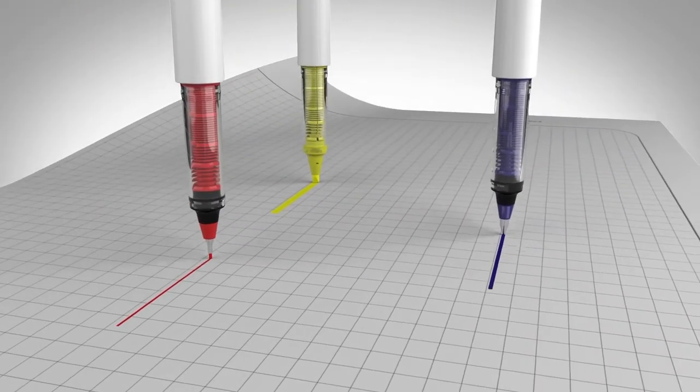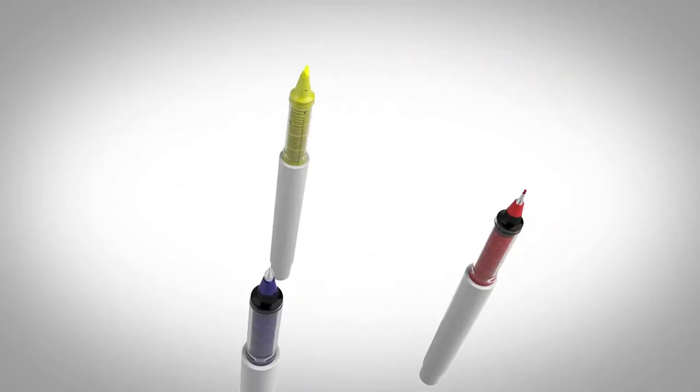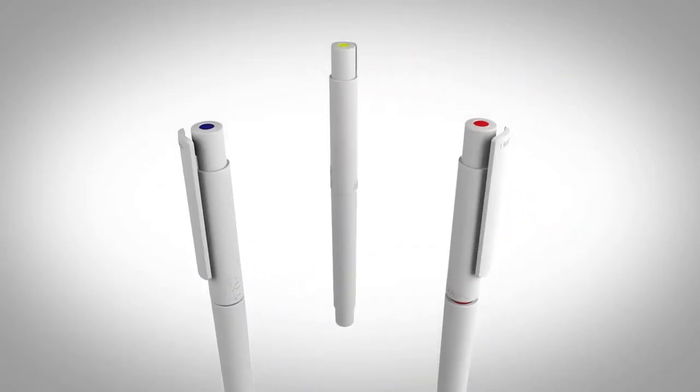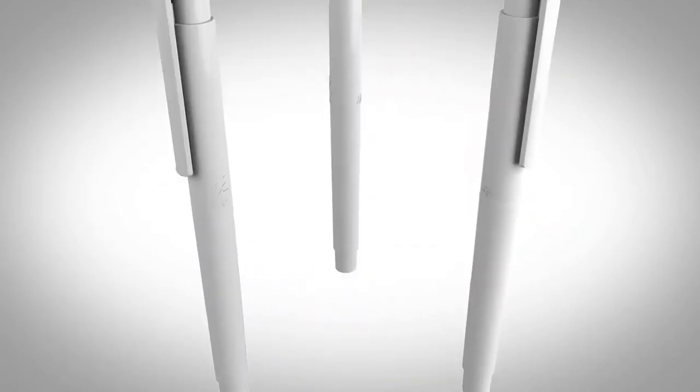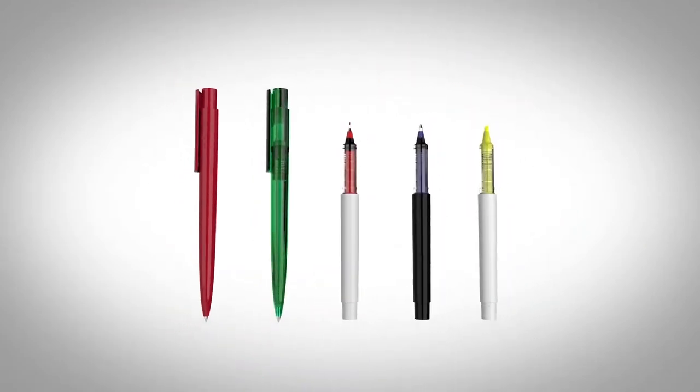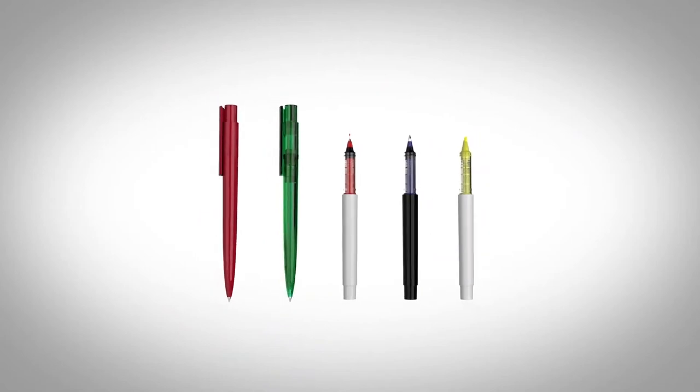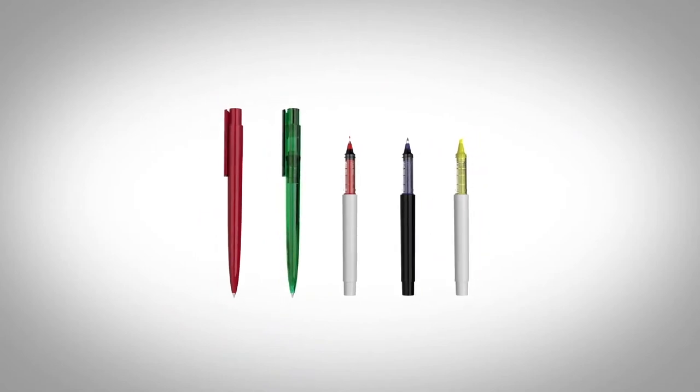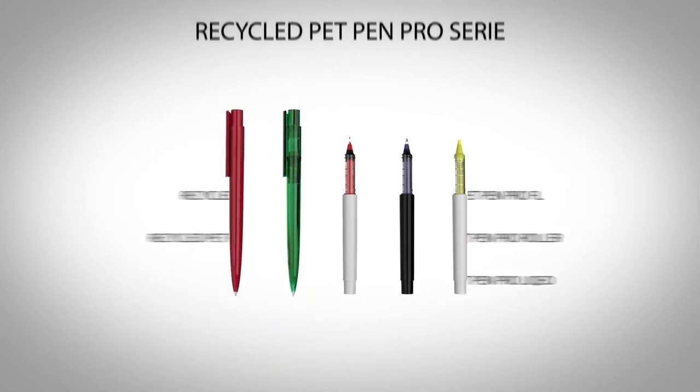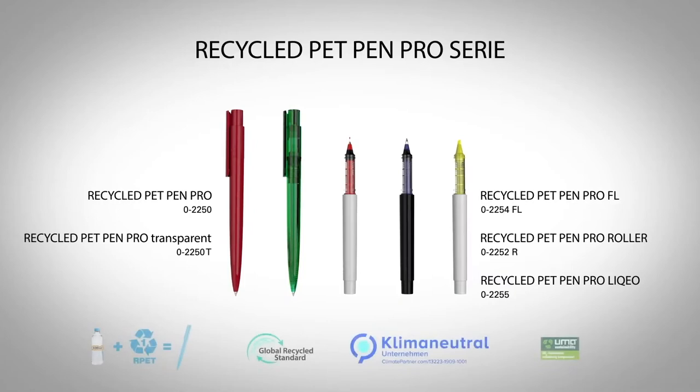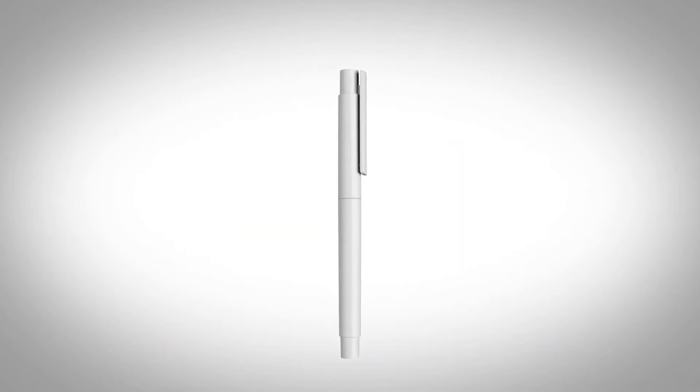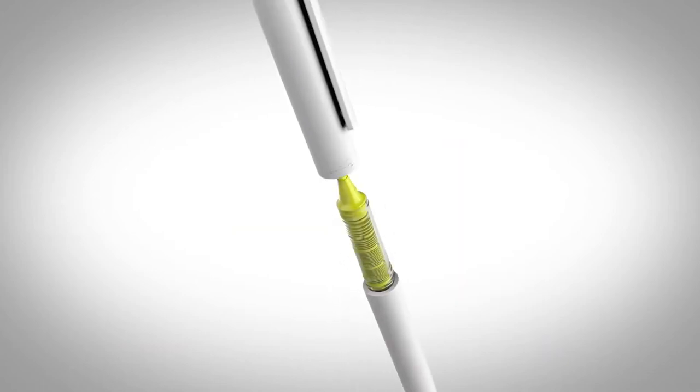One upcycled half-liter bottle produces a pen casing and at the same time an eye-catching medium for your marketing message. Perfect for expressing your eco credentials and commitment to the environment, the entire production process for the recycled PET pen series is climate-neutral.